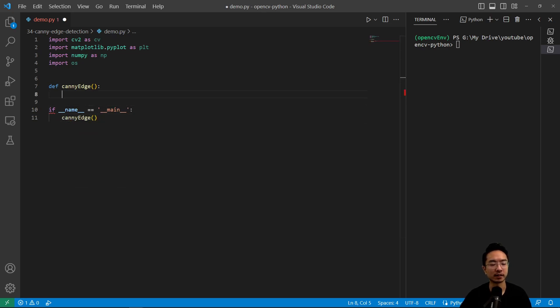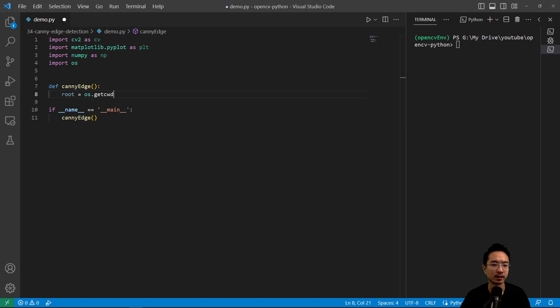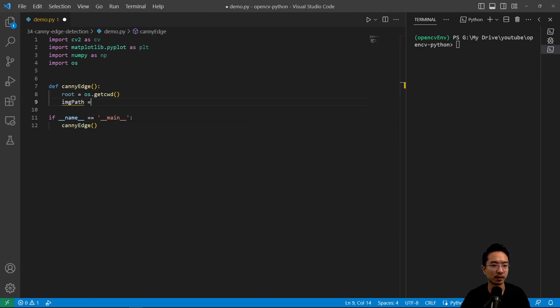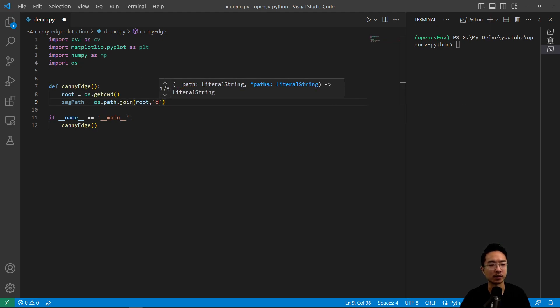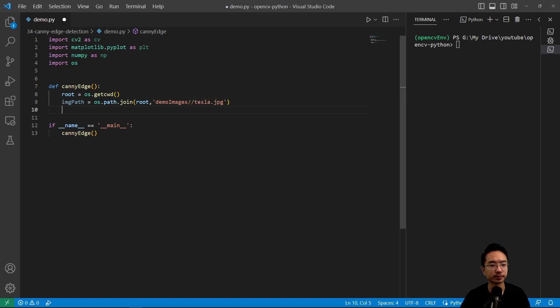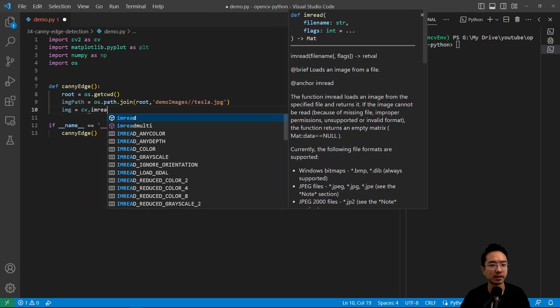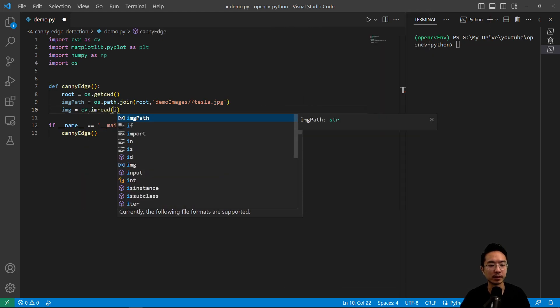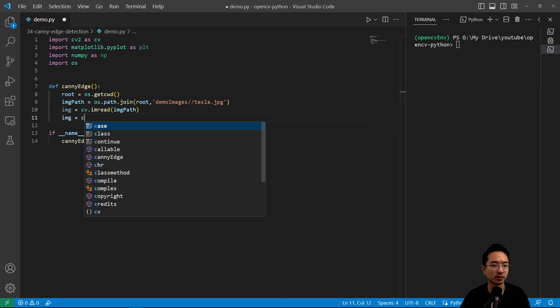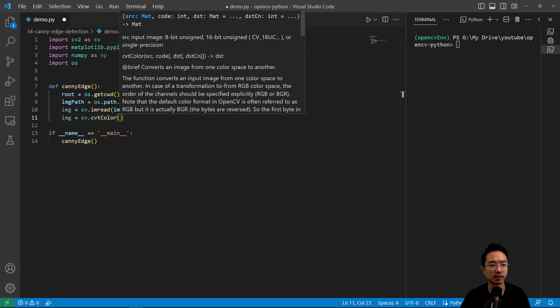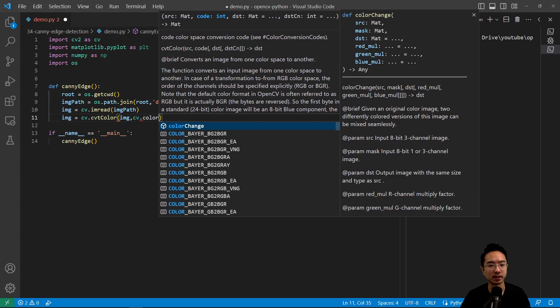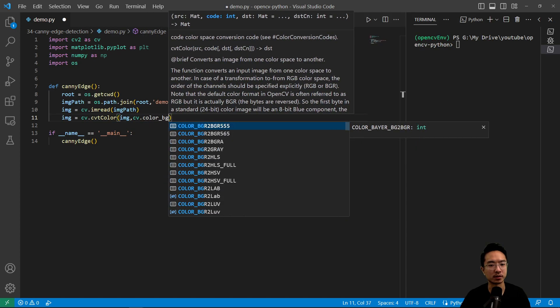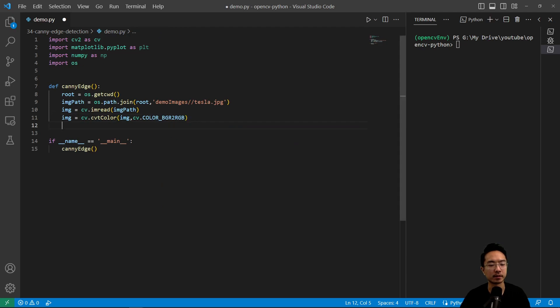Okay, so inside our canny edge, let's go ahead and read in our image. So root equals os.getcwd, and then we have our image path equals os.path.join here, and we'll pass in root. We have our demo images tesla.jpg. And then we have our image equals cv.imread, and then we'll pass in our image path. Then we want to convert BGR to RGB, so we have image equals cv.cvtColor. And we pass in our image, cv.COLOR_BGR2RGB. Okay, so now we have our color image.